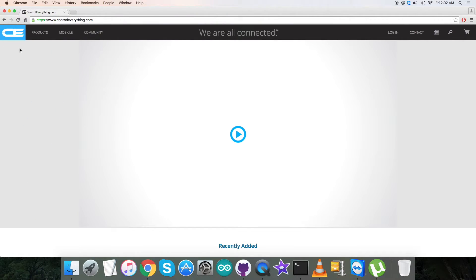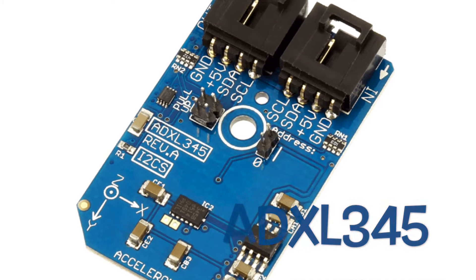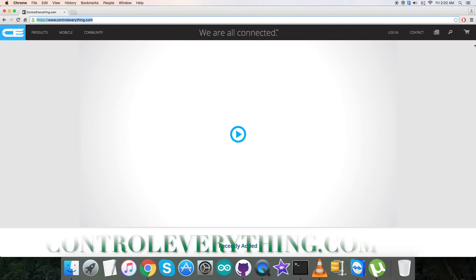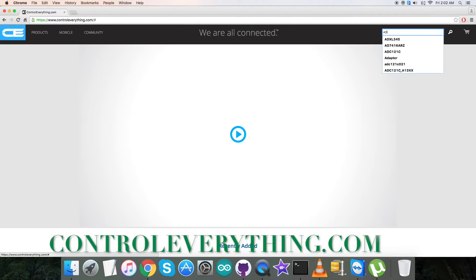Hello guys, welcome back. Today in this video tutorial I will be taking a look at a new sensor, the ADXL345. Let's have a look at the website Controleverything.com, and here we have to search for this particular sensor.